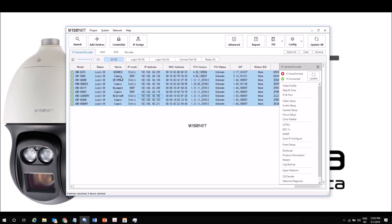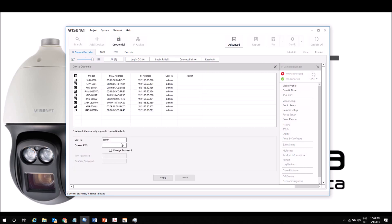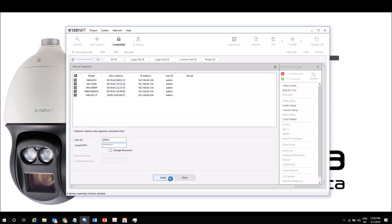We can first tell it credentials. So if we need to tell it a different password, we can type in my current password over here. And if we need to change the password in the cameras, we can do that as well.